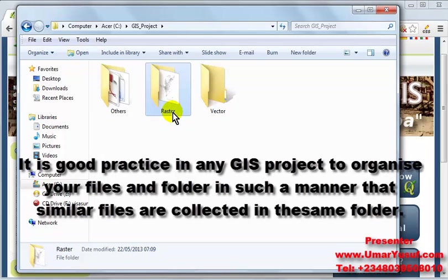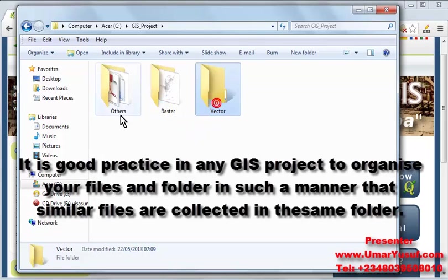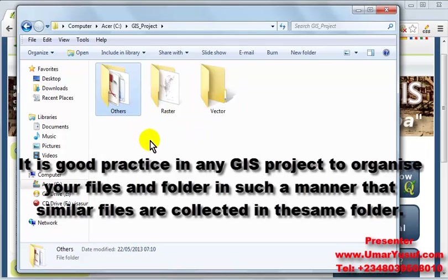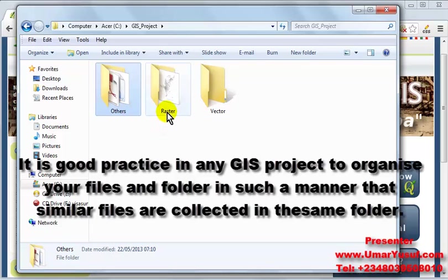I call them raster, vector, and other folders. So let me quickly explain the content of this folder.